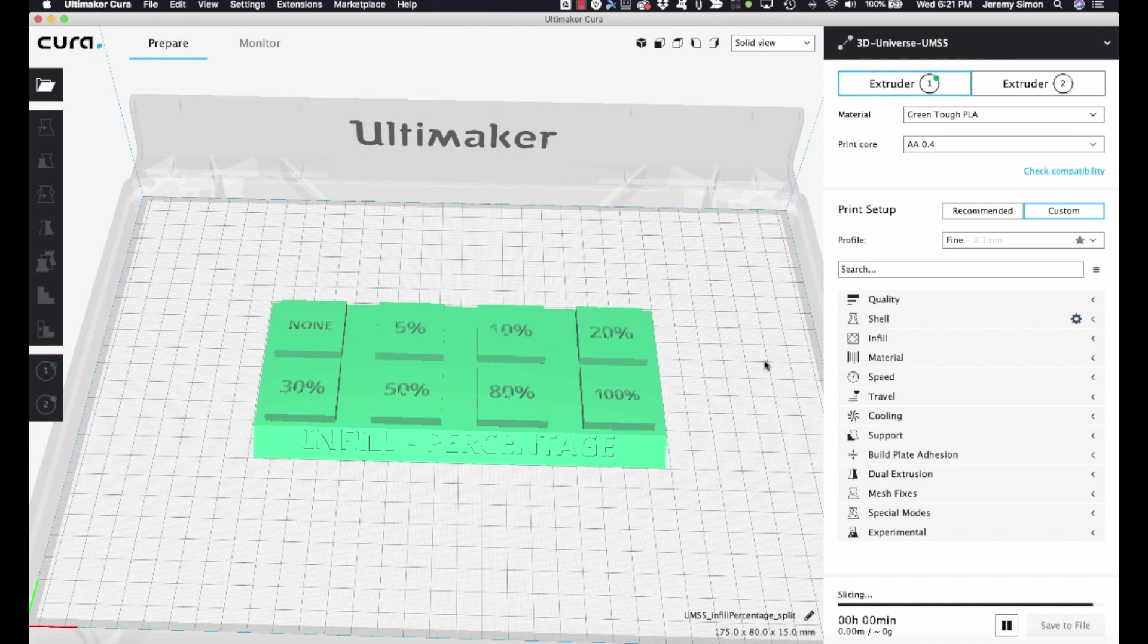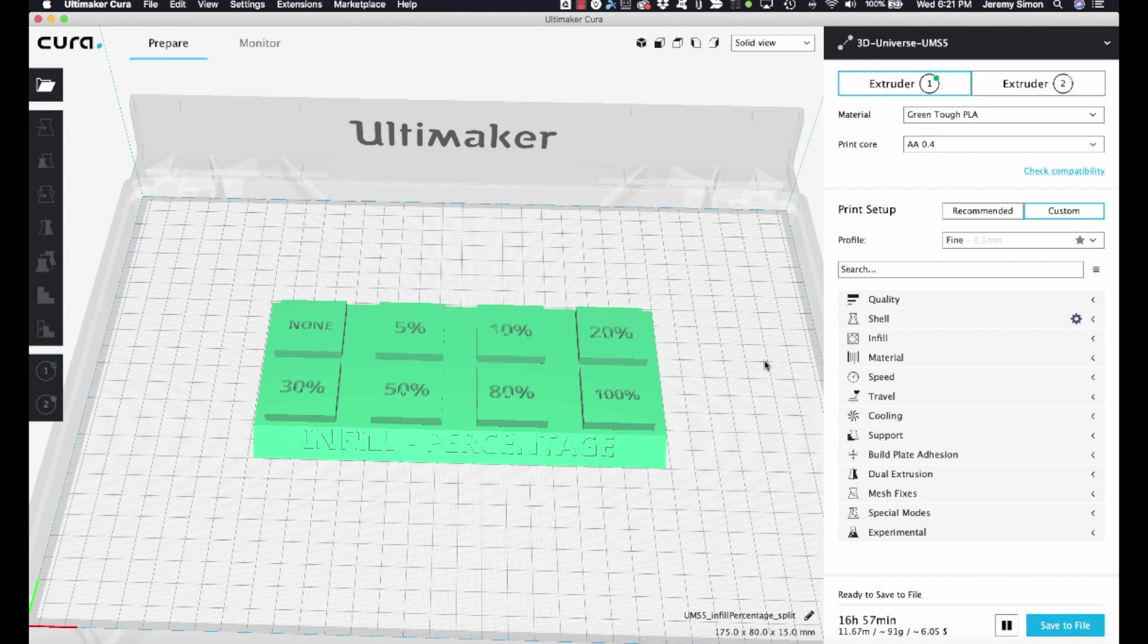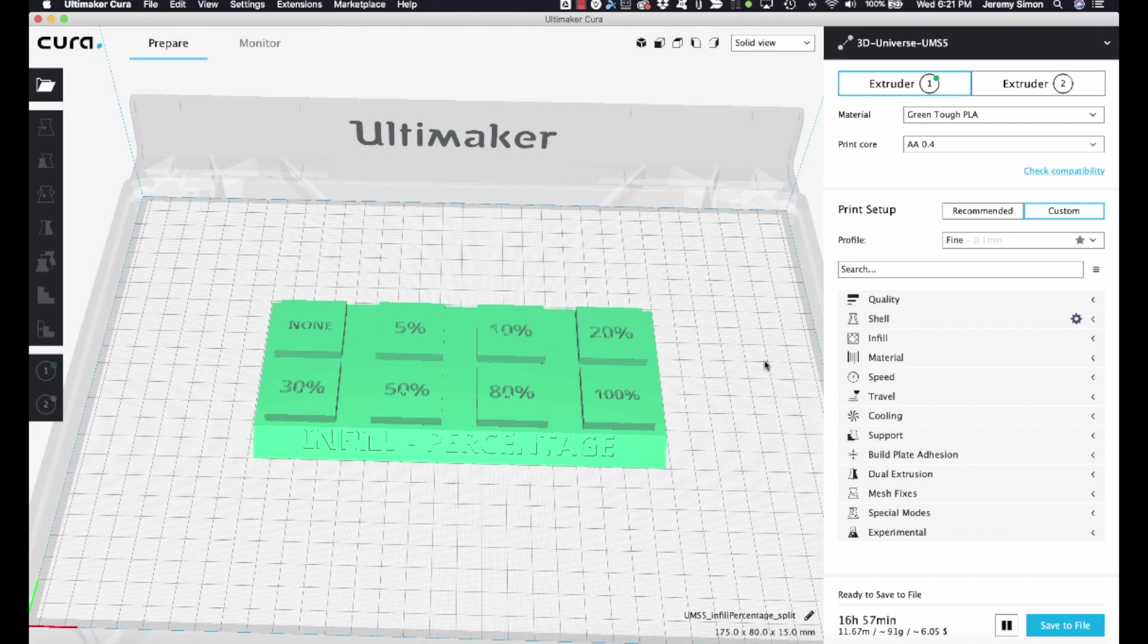Today I wanted to show you one of the more advanced features in Ultimaker Cura that allows you to customize your settings for different regions in a model. So you can actually have different settings in different parts of your models. And I want to show you how to do that here because a lot of people aren't aware that this is possible.